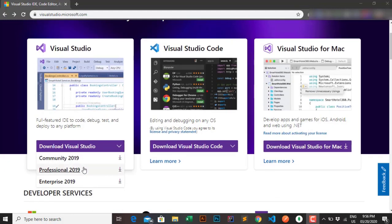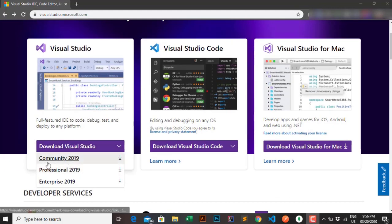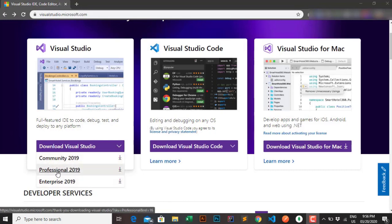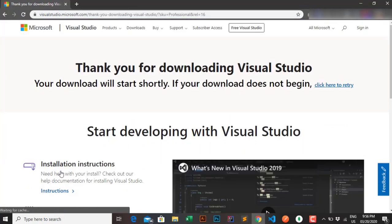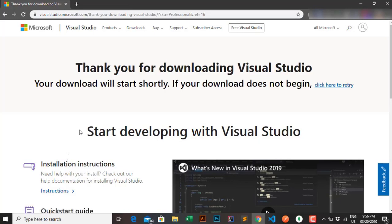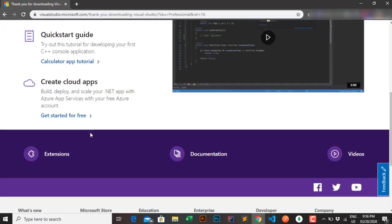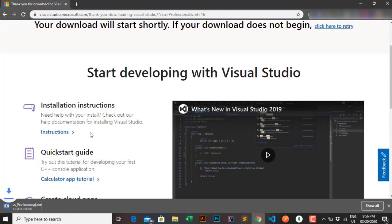You visit this site and download the Visual Studio version. Here you have three version options: Community, Professional, and Enterprise. The Community version is free but limited, while the Professional and Enterprise editions have more features. So I'll download the Pro version.